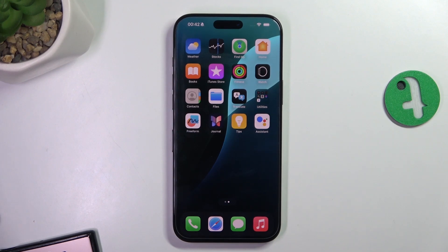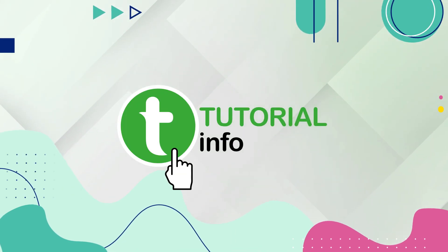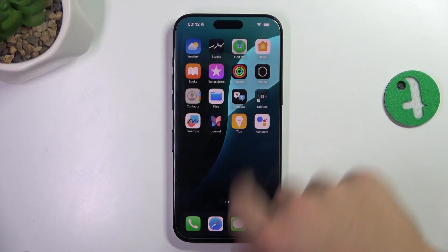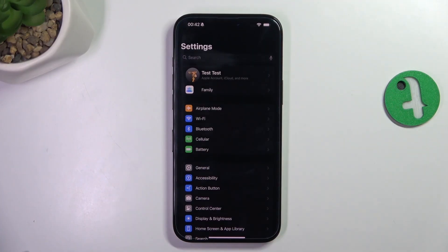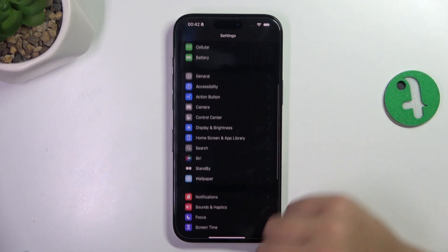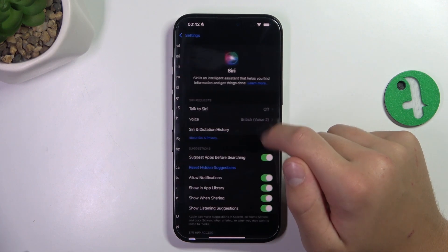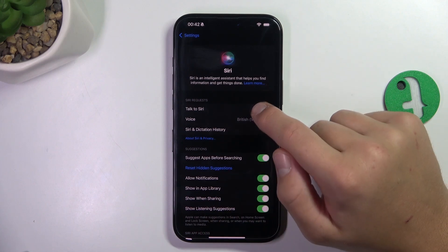Hey guys, today I'm going to show you how to enable Siri on iPhone 16 Pro Max. First, open up your Settings, scroll down and go into Siri, then go to Talk to Siri.